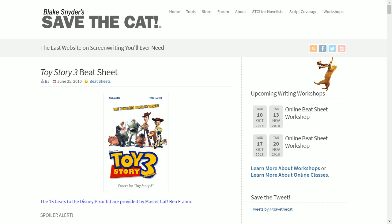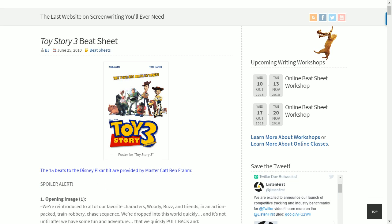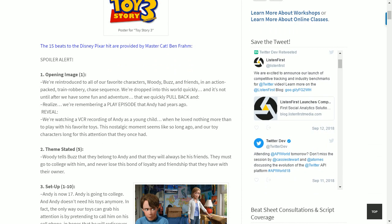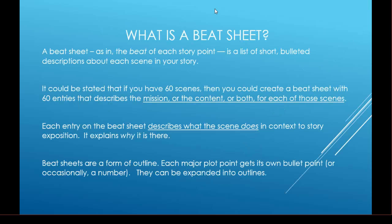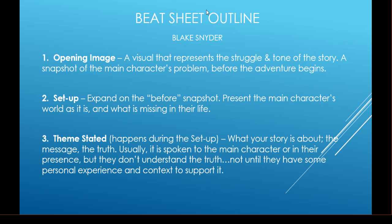I'm going to show you the beat sheet done for Toy Story 3. The opening image: we are reintroduced to our favorite characters — Woody, Buzz, and friends — in an action-packed train robbery chase sequence. It's not until after we've had some fun that we pull back and realize we're watching a VCR recording of Andy as a young child playing with his toys. Our characters long for the attention they once had.